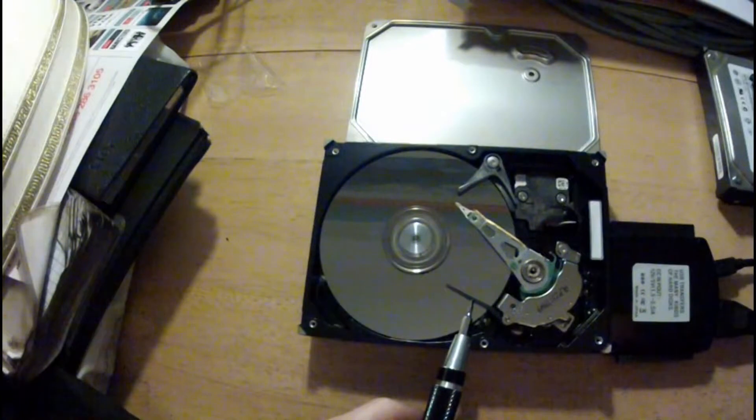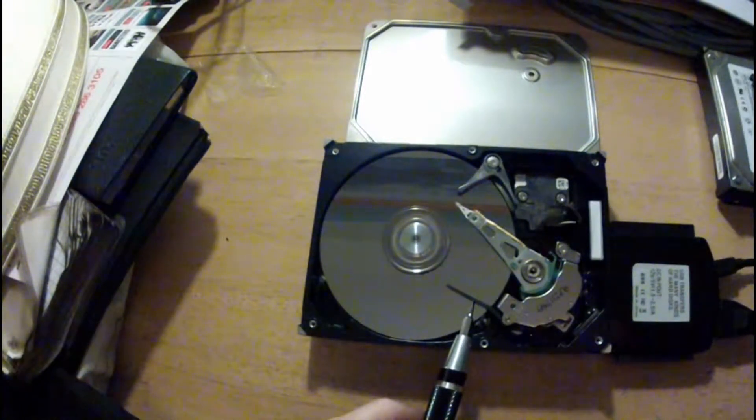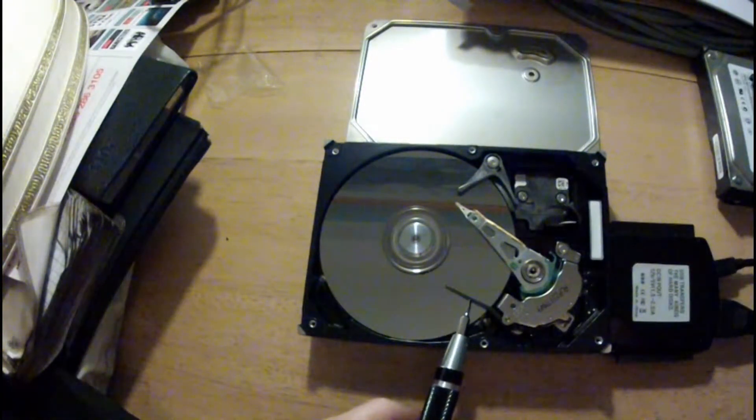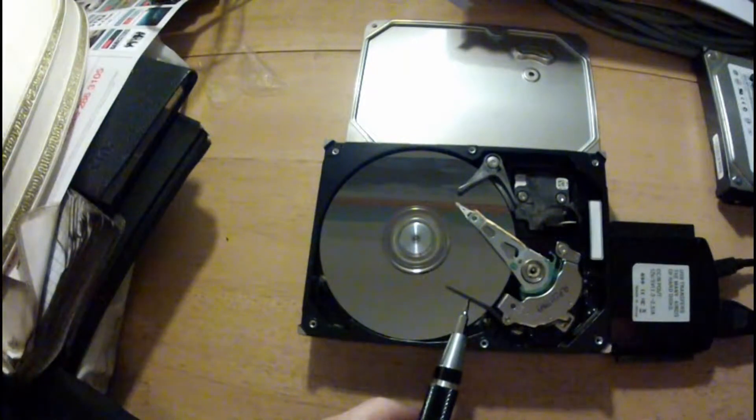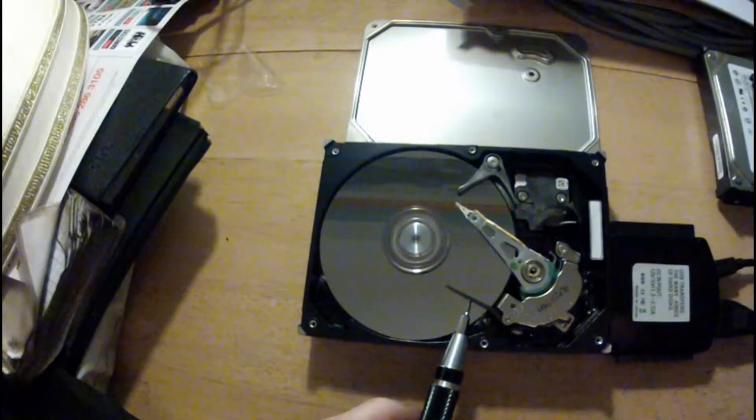So it might just work now. I just want to get some data off it, that's all, and then it can go in the bin.